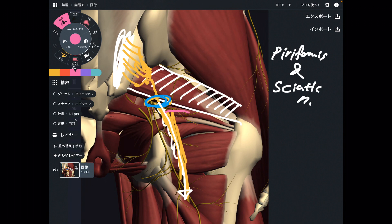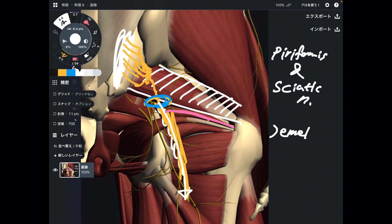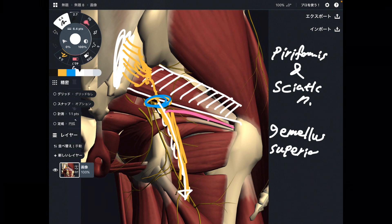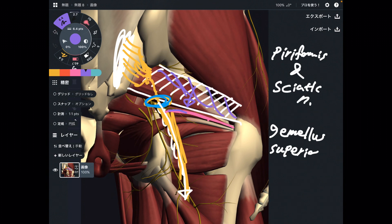One more muscle I want to focus on — what is this one? This is gemellus superior. This muscle is below piriformis. So when piriformis and gemellus superior get tight, that can create impingement for the sciatic nerve.